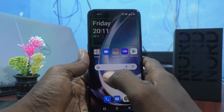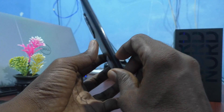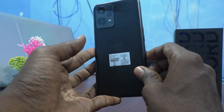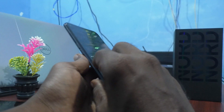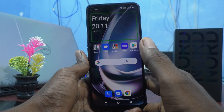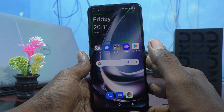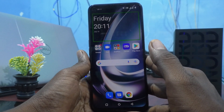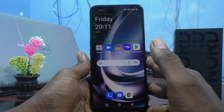Hi friends, this is 5 Minster YouTube channel. Here is the OnePlus Nord CE2 Lite 5G smartphone. In this video, you will learn how you can turn off TalkBack in your OnePlus Nord CE2 Lite 5G.